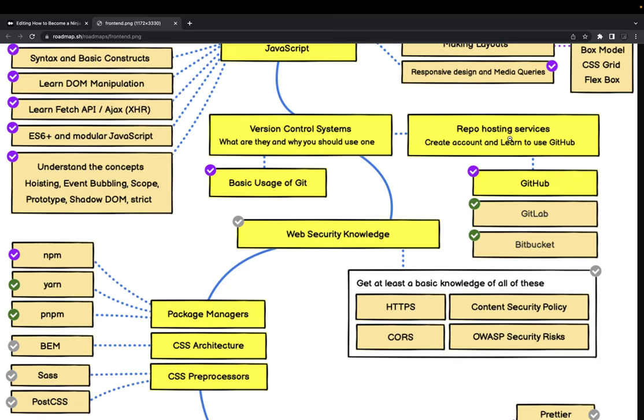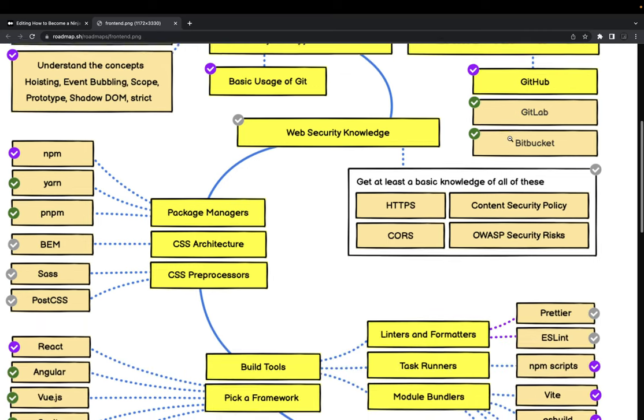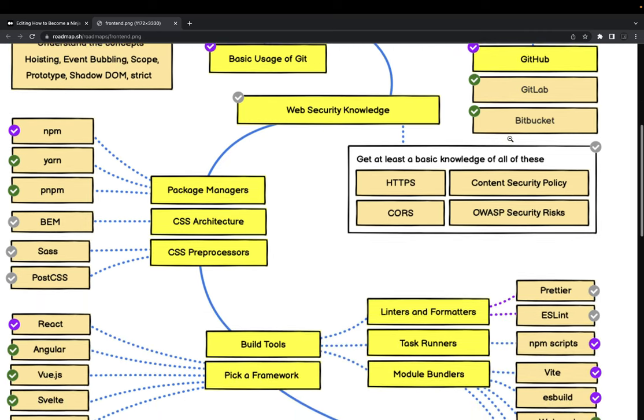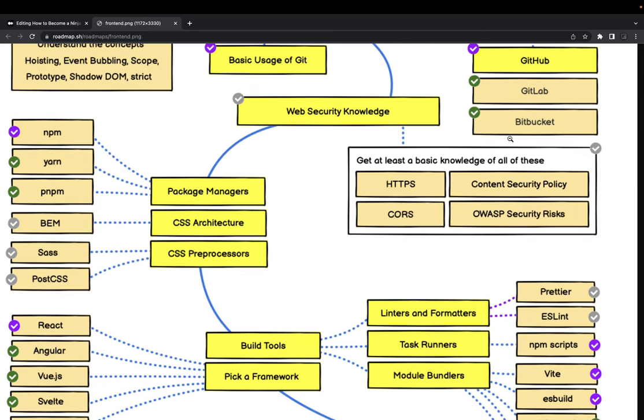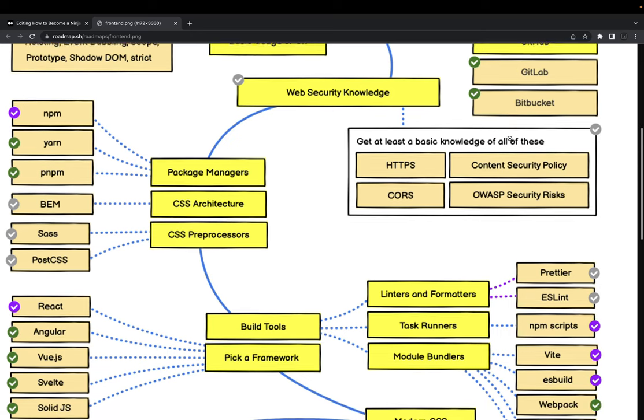We'll come to Git. You should have a good knowledge of Git. Git is used for version control and we have these different providers - either you can use GitHub, Bitbucket, GitLab and all.